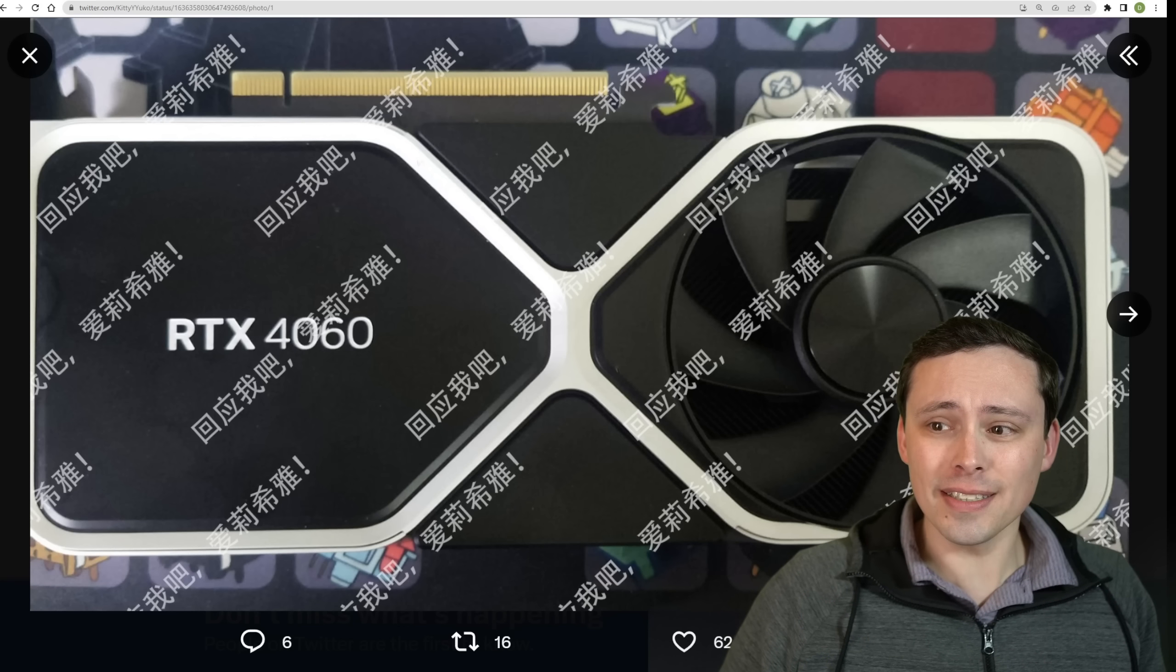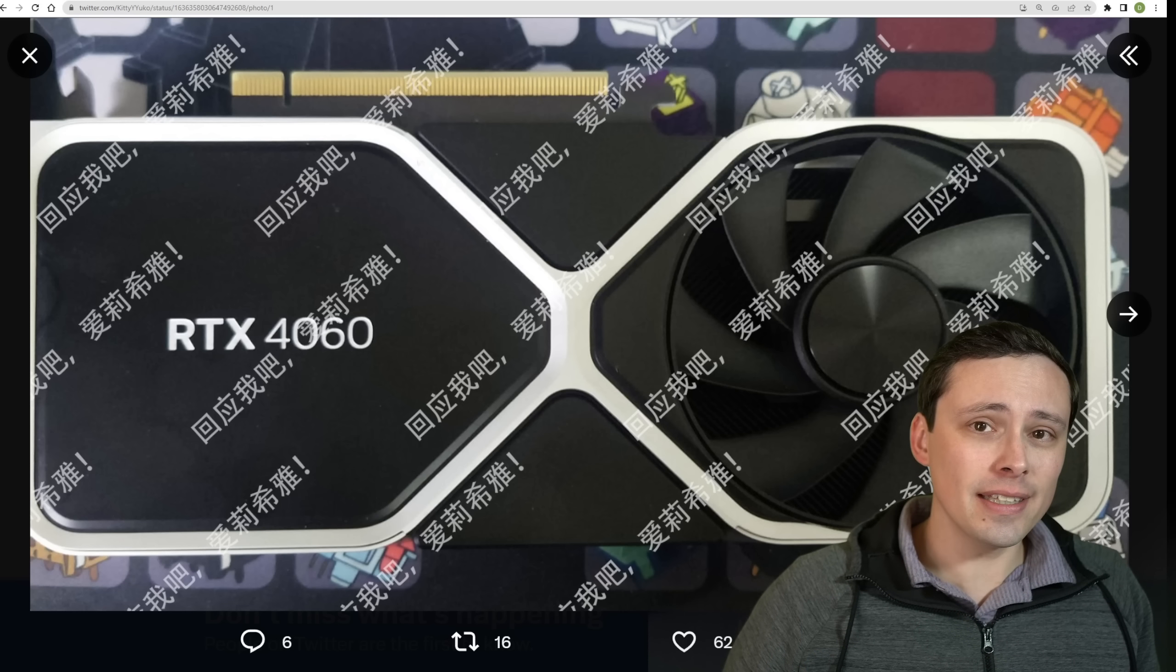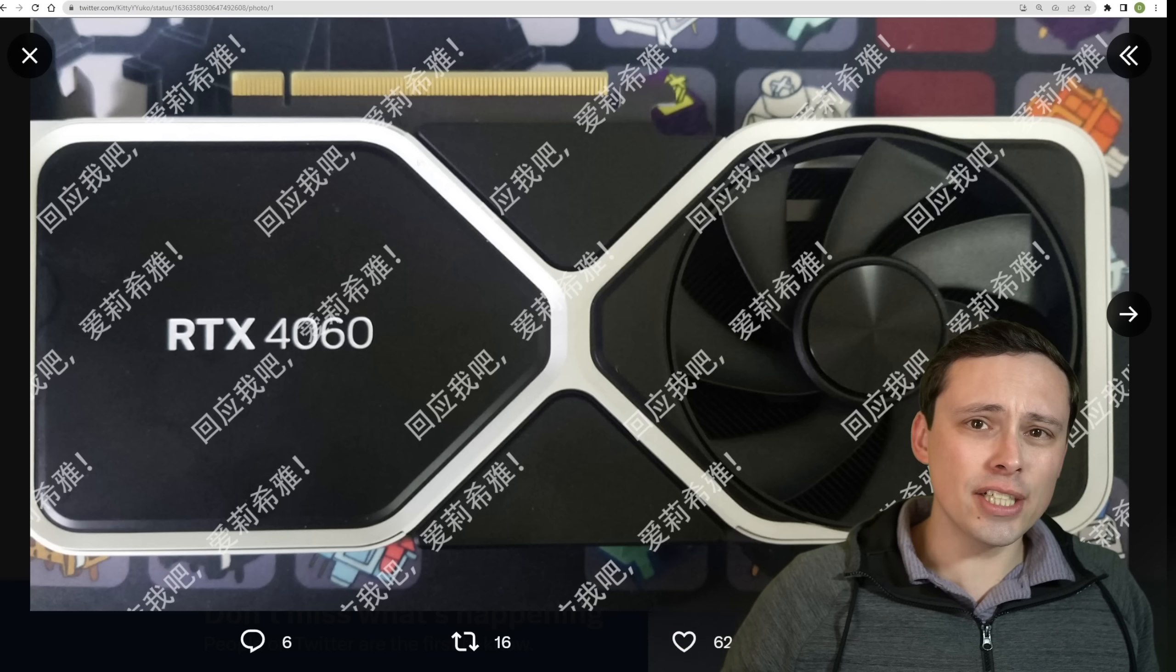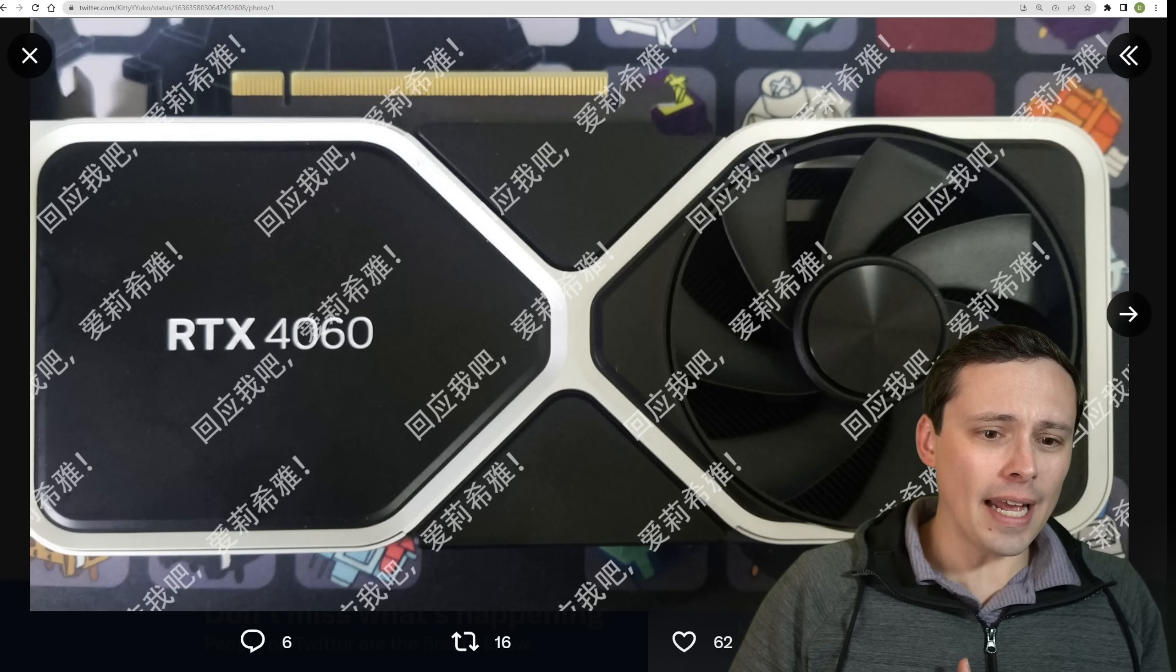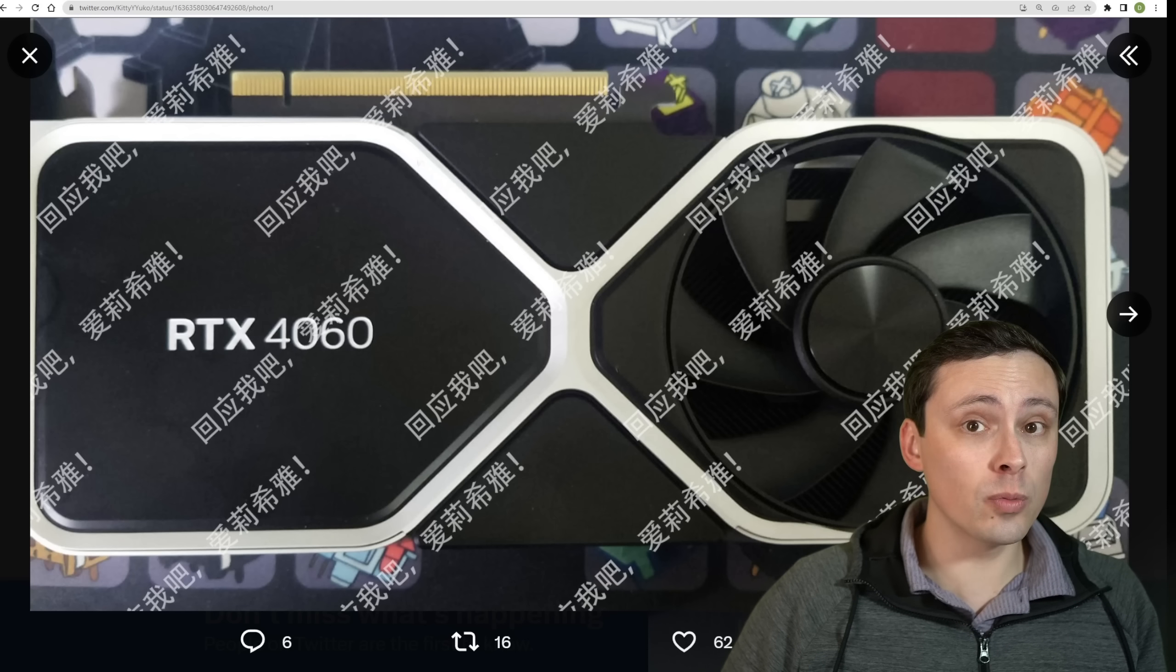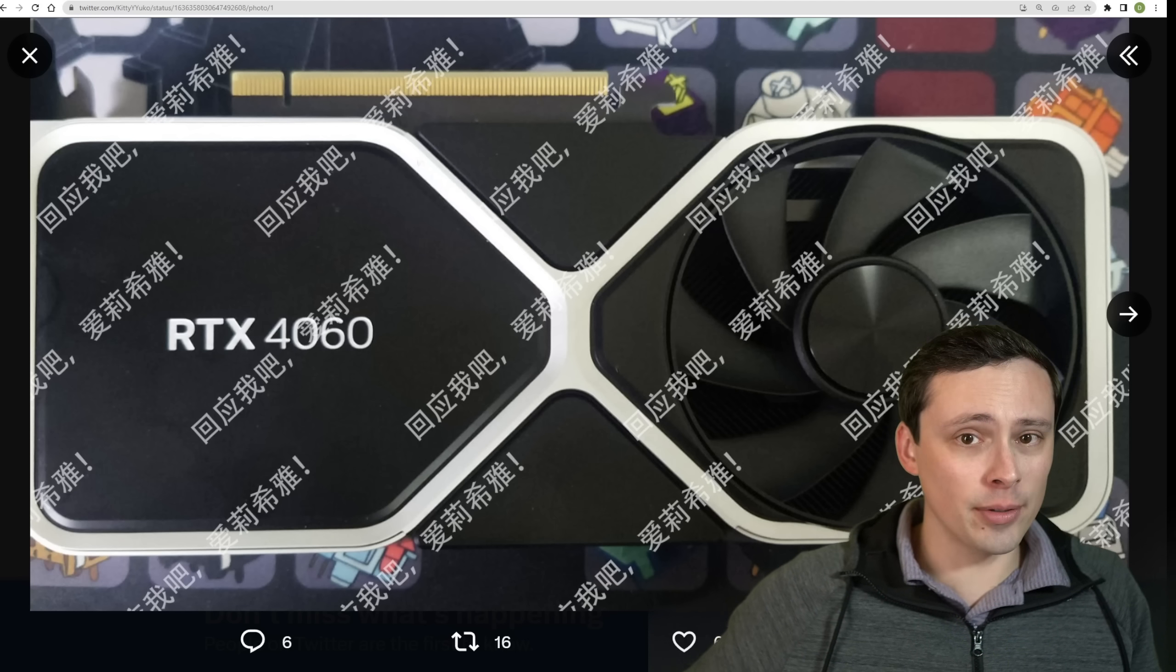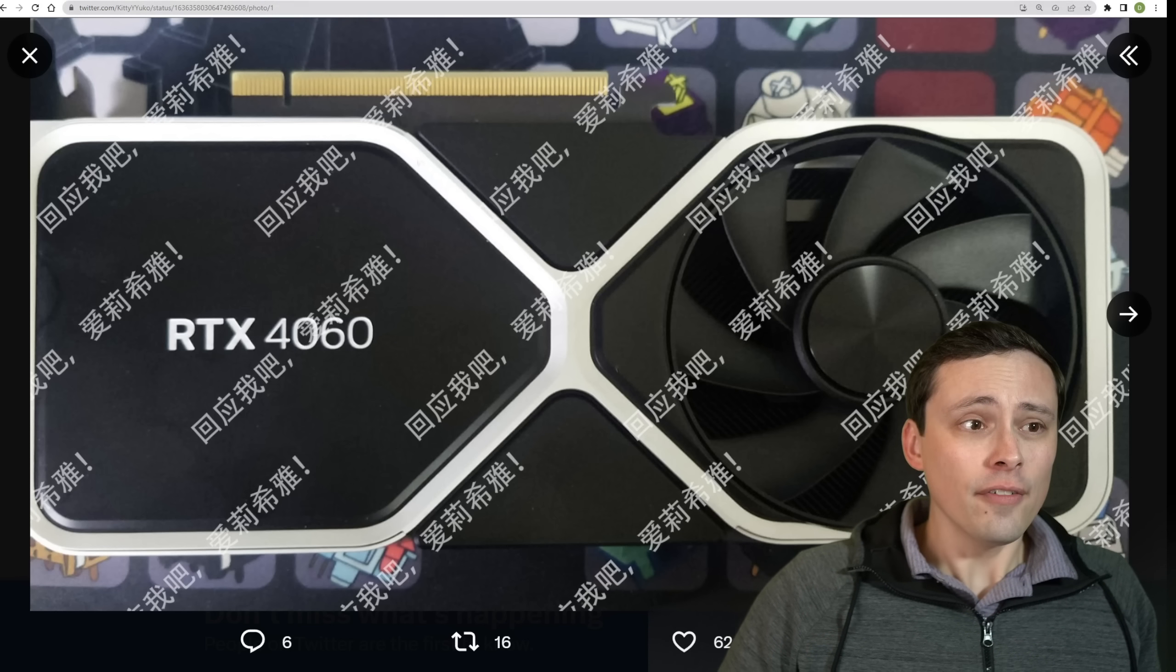I mean, one thing this is interesting, and it could be real. If it is real, this is most likely a Founders Edition design, a prototype, a model of some kind like that, and does not necessarily mean there will be a 4060 Founders Edition. Keep in mind, there was no 3060 Founders Edition, there was a 3060 Ti Founders Edition though. I don't know if that has anything to do with the speculation on that.